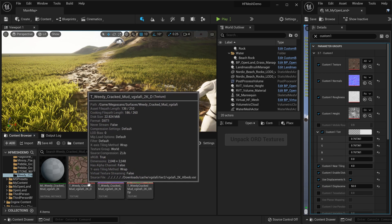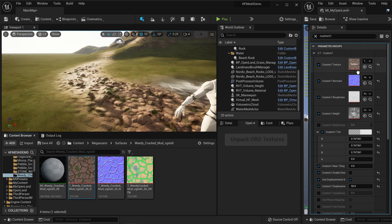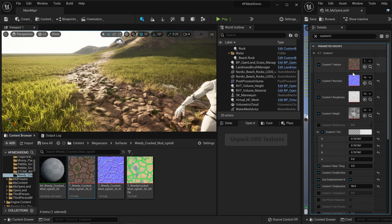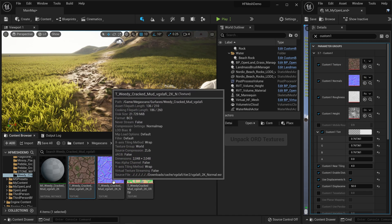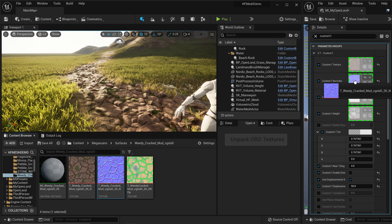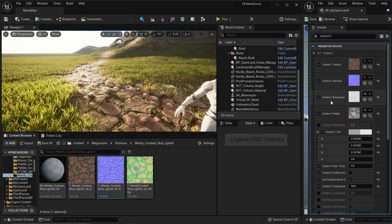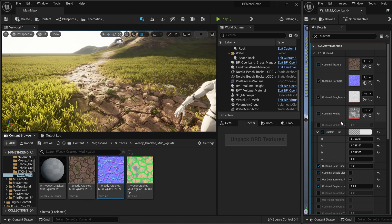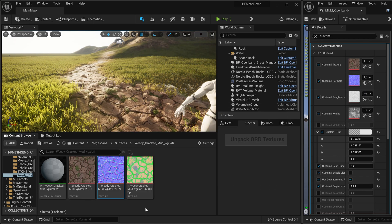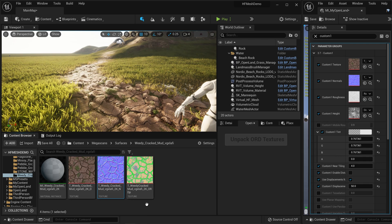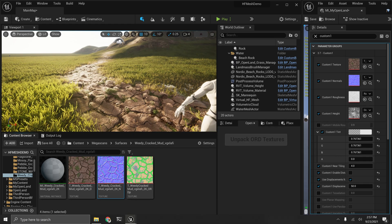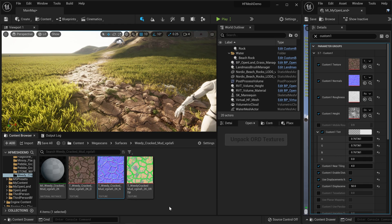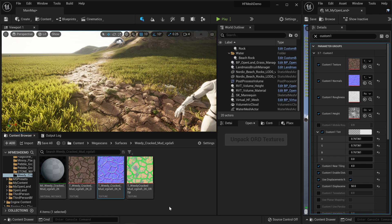And then we can drag the normal map. But then about roughness and displacement, I have no options because now we have a single pack texture called ORD texture. So how can we use that? Now we are in trouble with openland.